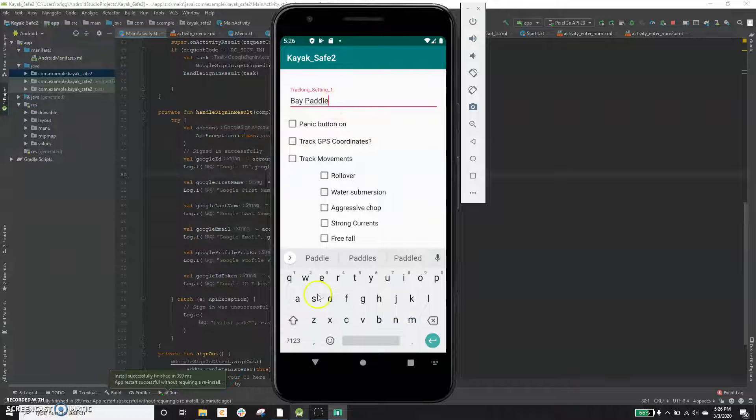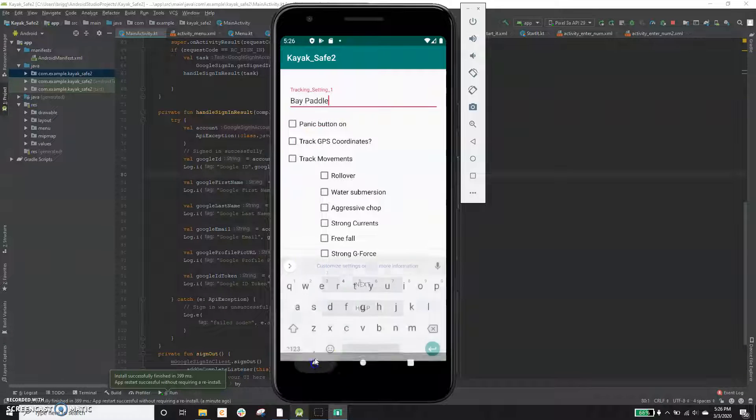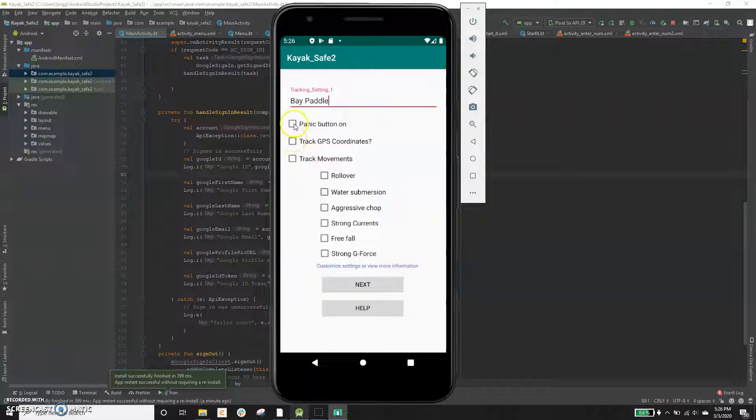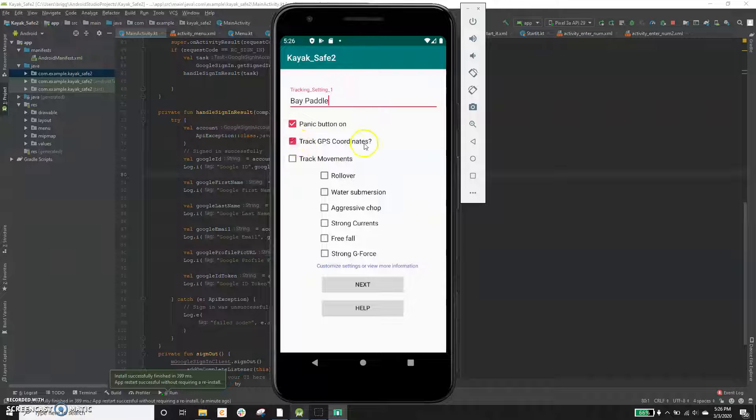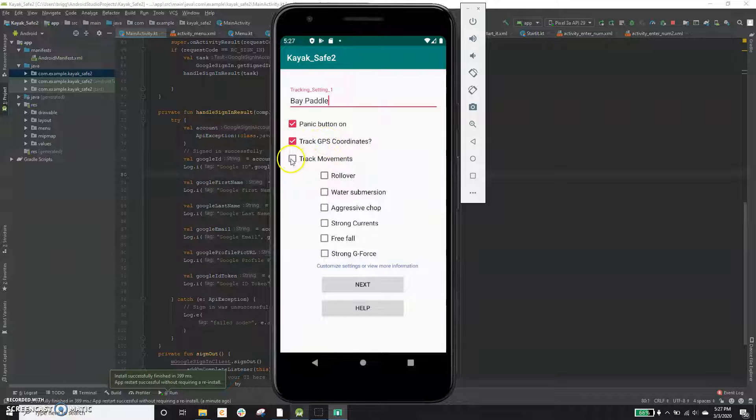We'll call this bay paddle here and we want to activate that panic button. We want to track GPS coordinates and other Google location data that the phone can collect.